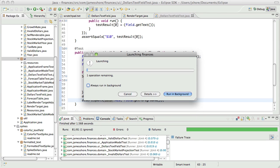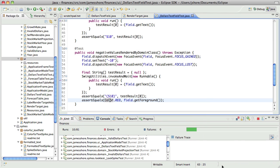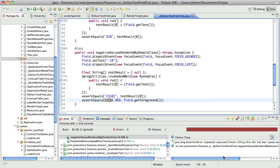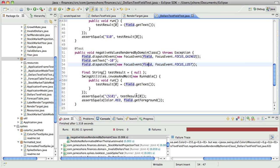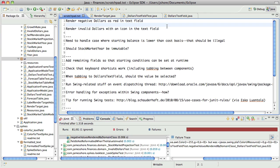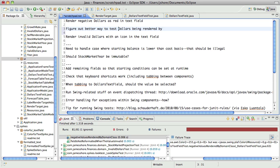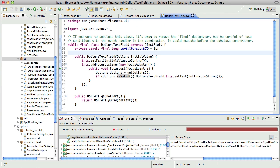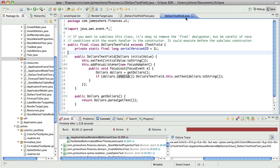That should fail. It should say expected red was black. Yeah, expected red was black. Okay. So this should be pretty straightforward.